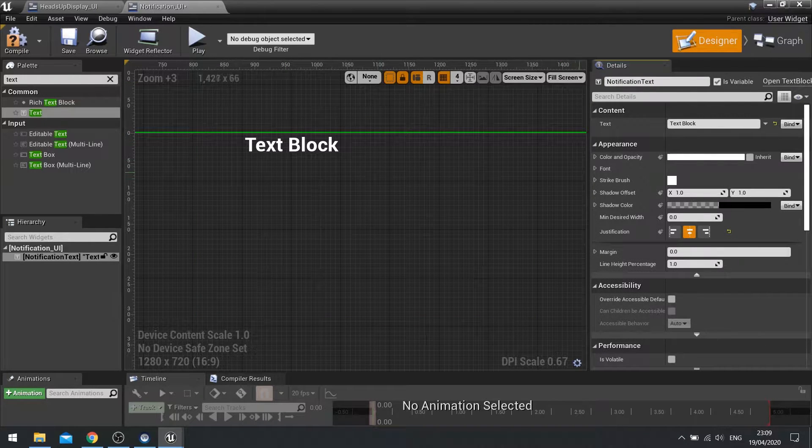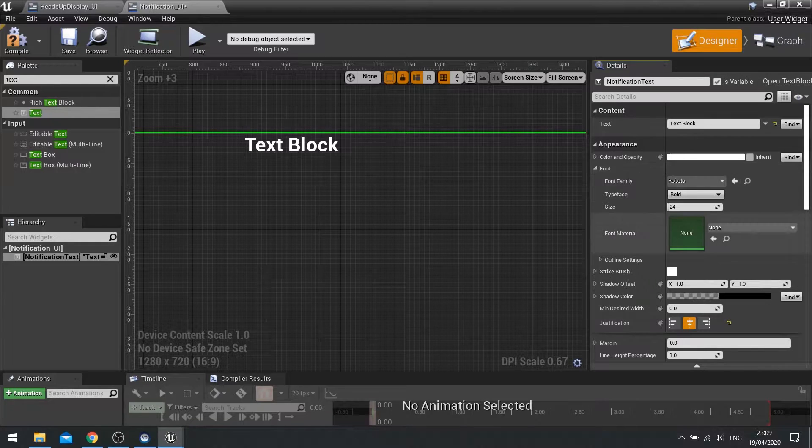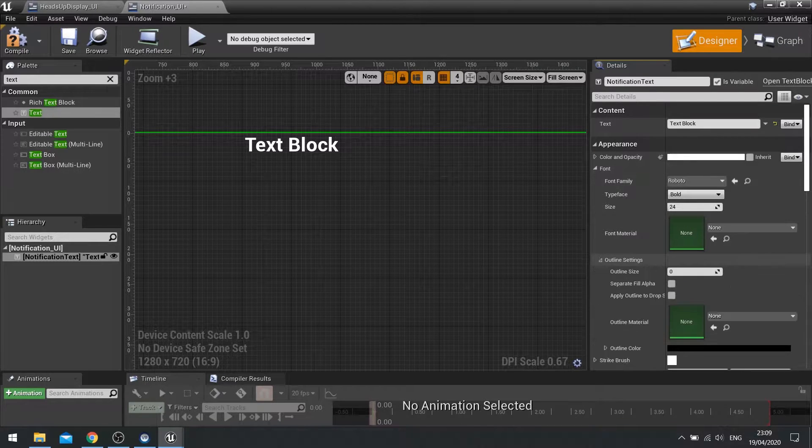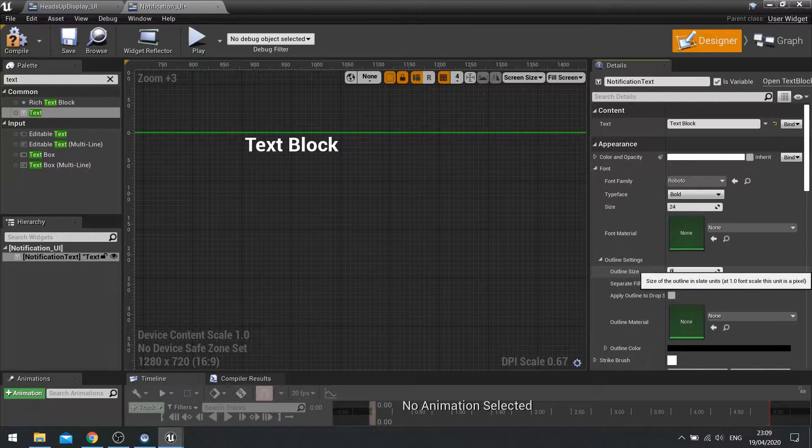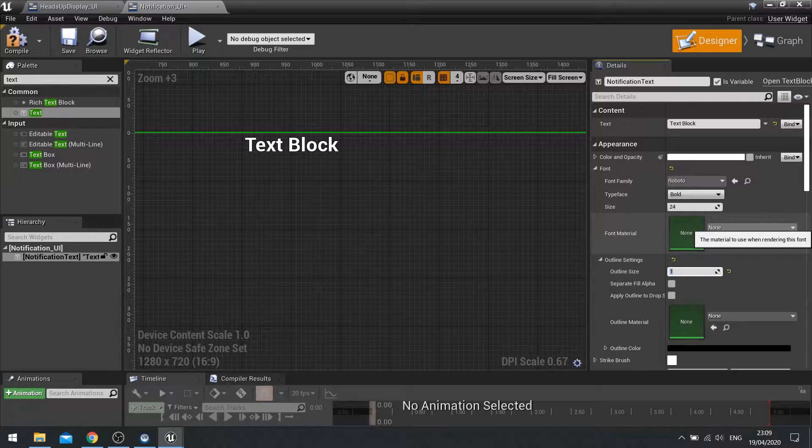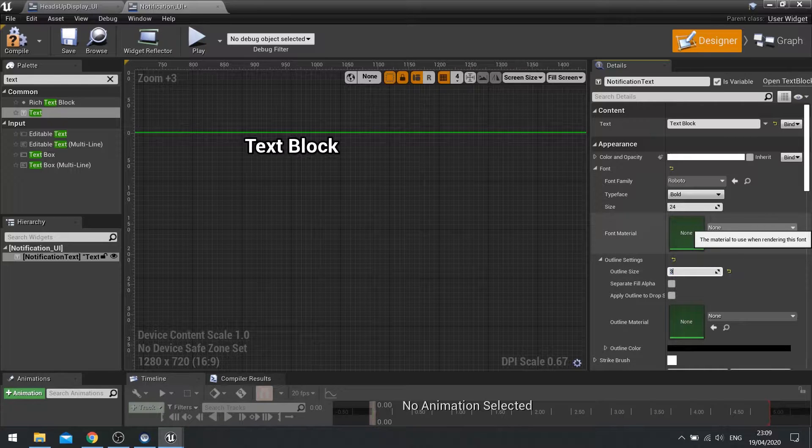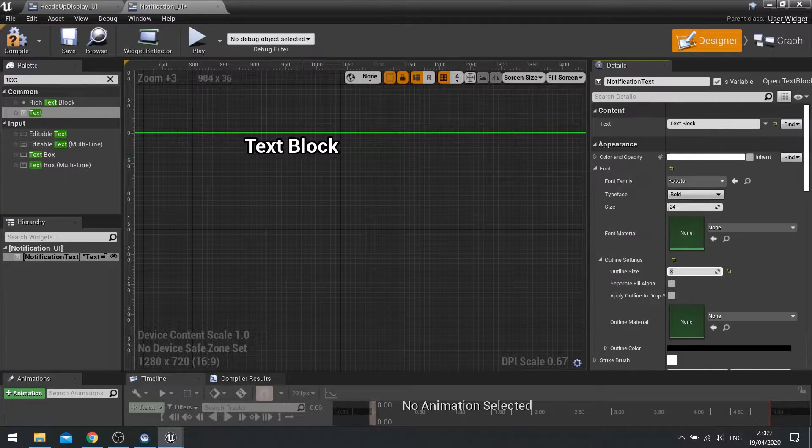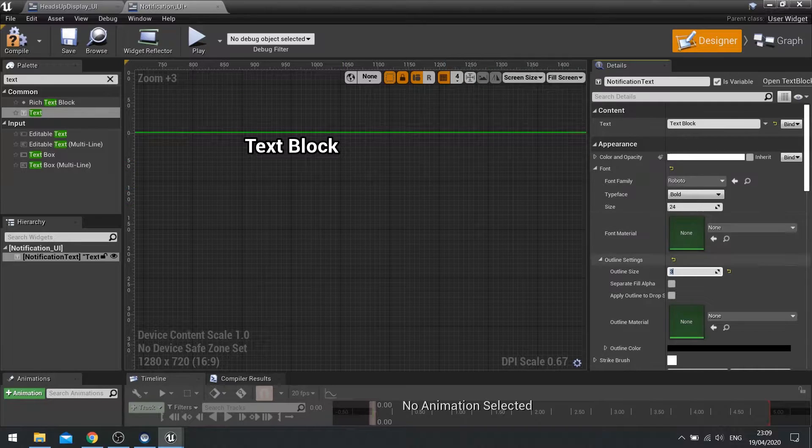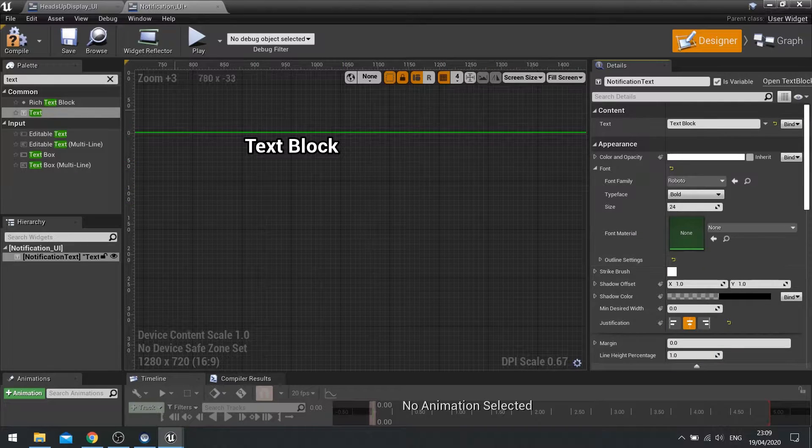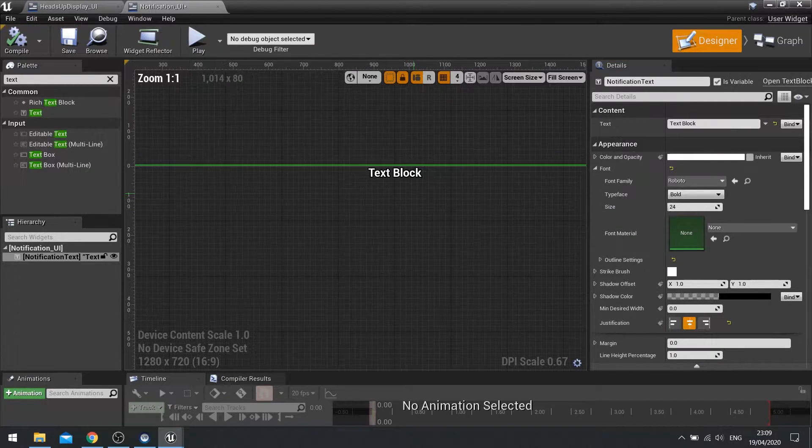With the font I'm going to change the outline. So I'm going to go to font outline settings and change outline to like three. There we go. So it gives a bit more emphasis. With that done we hit compile and we can close this.